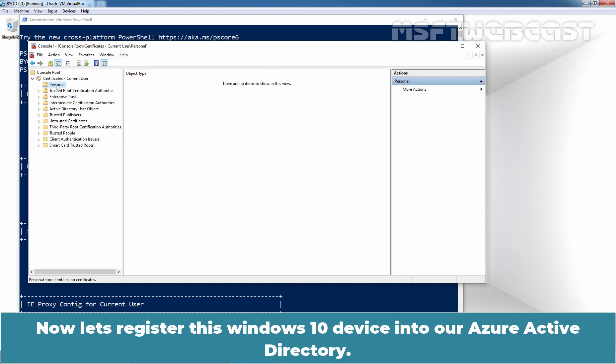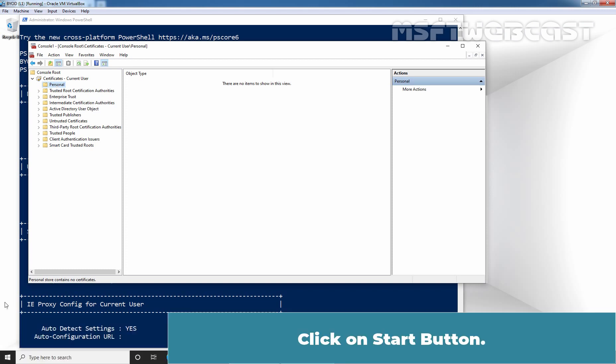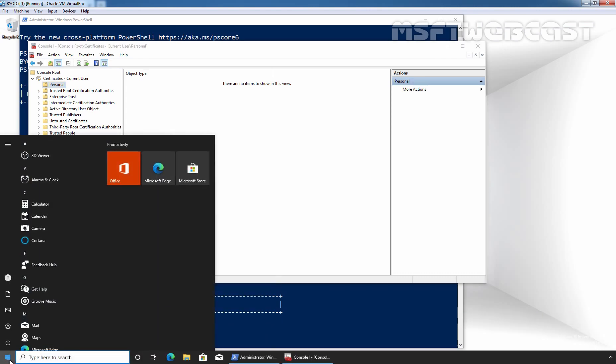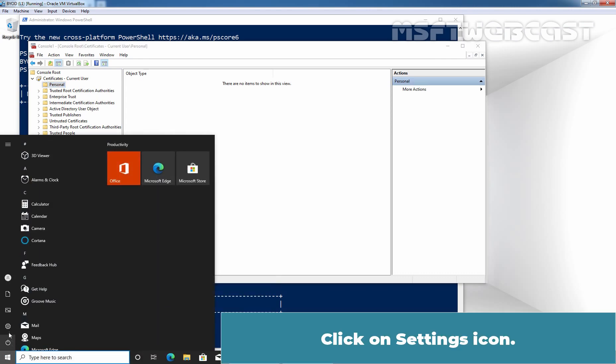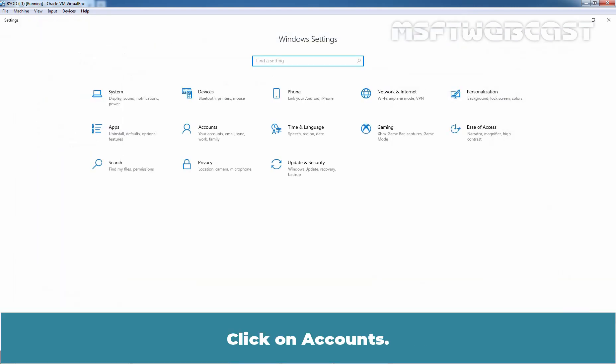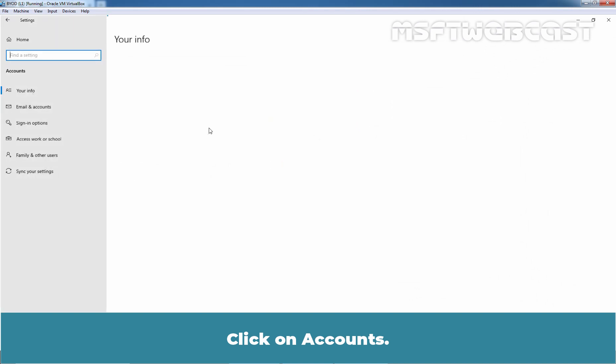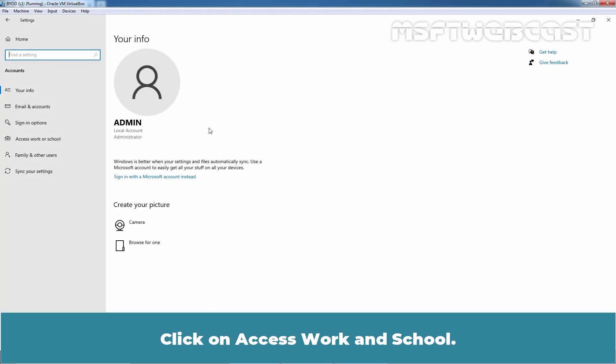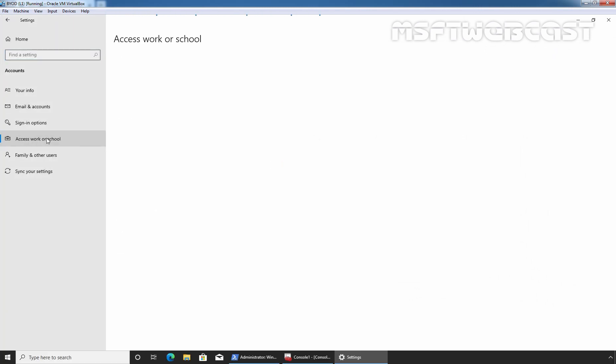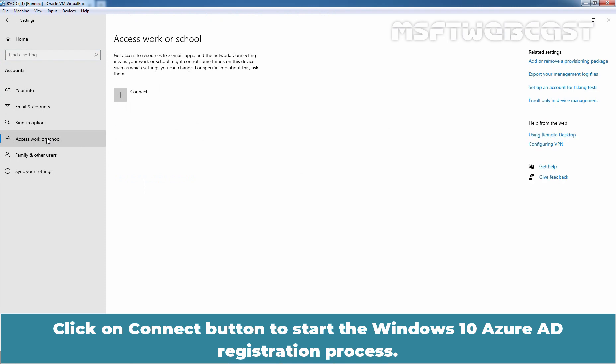Now, let's register this Windows 10 device into our Azure Active Directory. Click on Start button. Click on Settings icon. Click on Accounts. Click on Access, Work or School. Click on Connect button to start the Windows 10 Azure AD registration process.